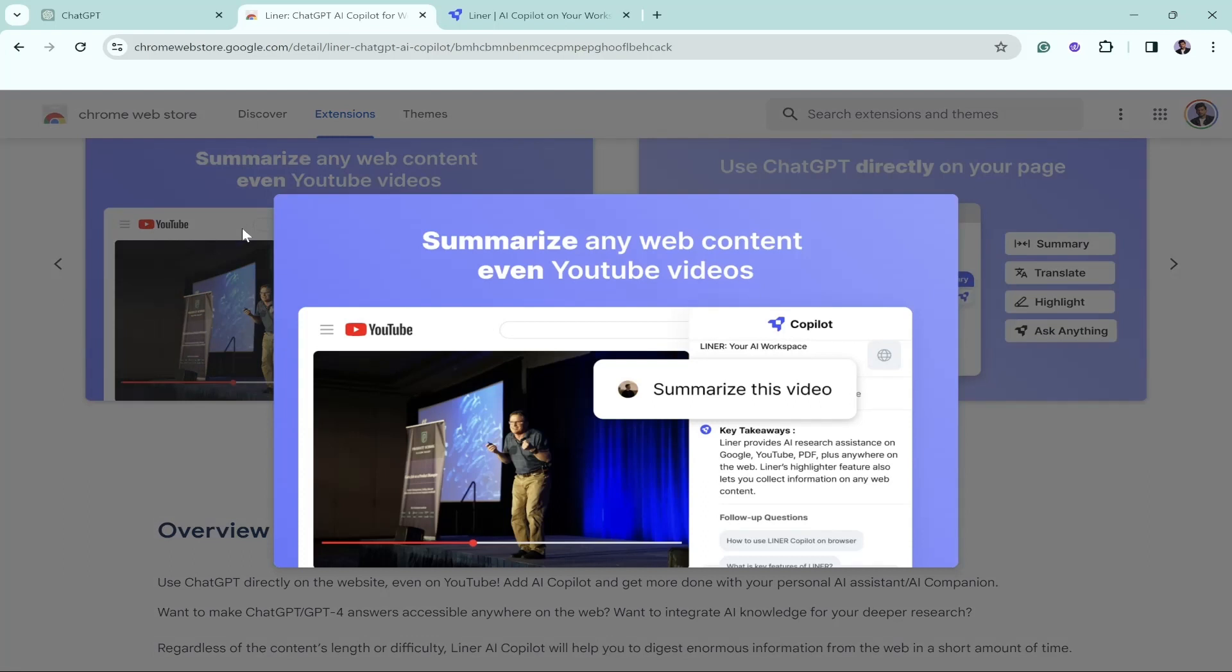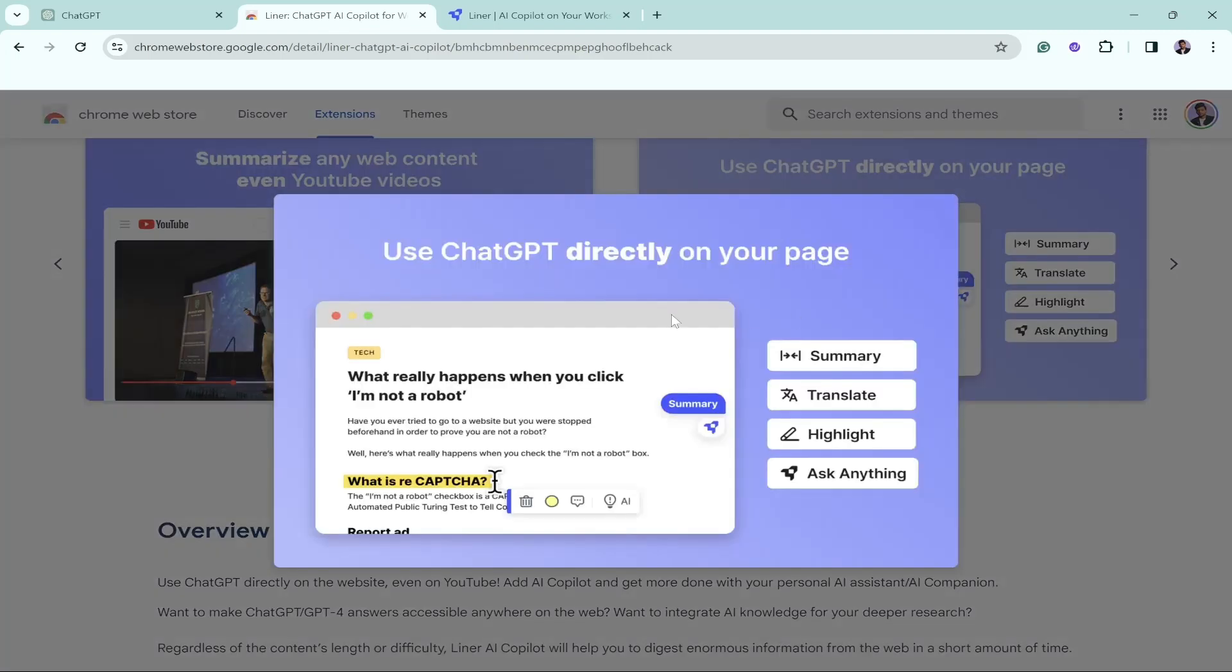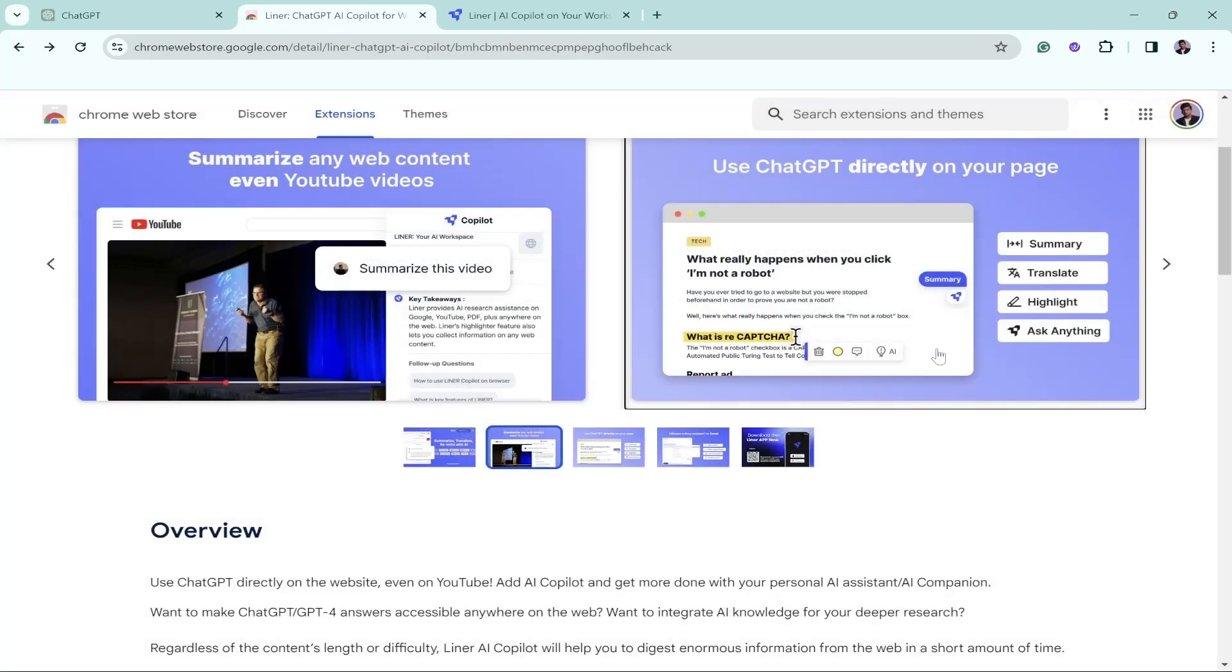Now you can also summarize any kind of web content, and not just web content, even YouTube videos. When you go to YouTube, you can summarize the entire video and gather the key takeaways from the video. You can also use ChatGPT directly on your pages.